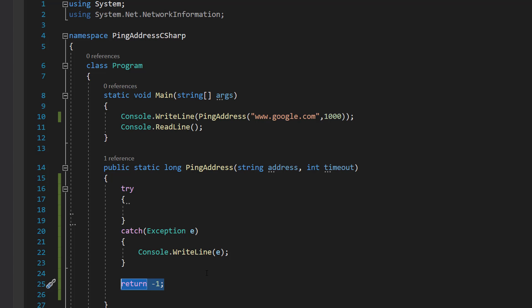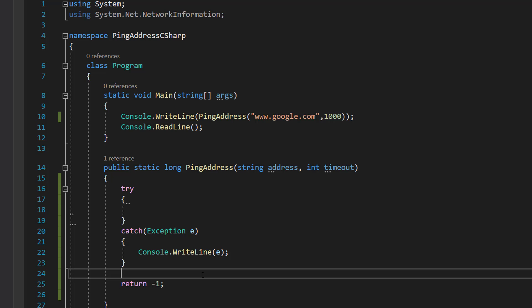If we return a minus one, we can tell our code: hey, if you return a minus one, that means you didn't reach the server. This can literally be any negative number, but I'm doing minus one because I'm going to be sensible.